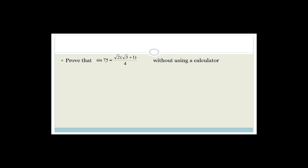Prove that sin 75° = √2(√3 + 1) / 4, without using a calculator. As soon as I see without a calculator, I think special angles and special triangles: 45-45-90 with sides 1, 1, √2 and 60-30-90 with sides 2, 1, √3. Seeing √2 and √3, I'm thinking special angles — do you agree I can write sin 75° as sin(45° + 30°)?